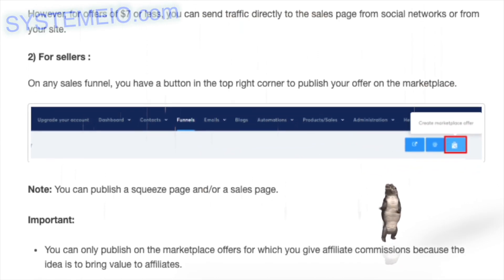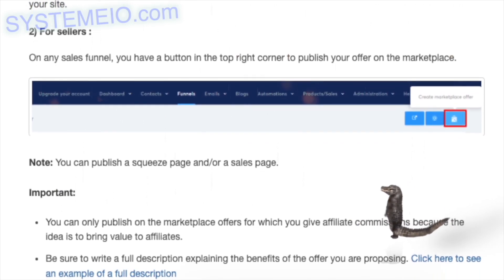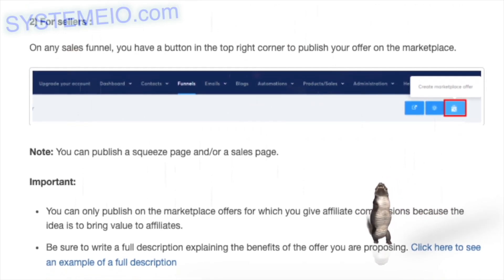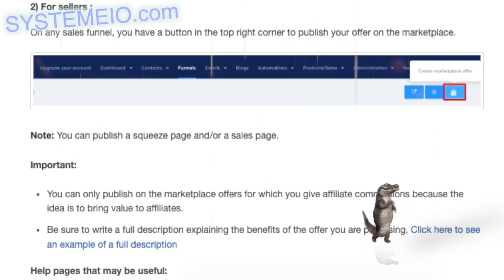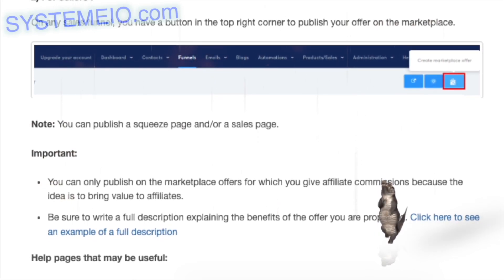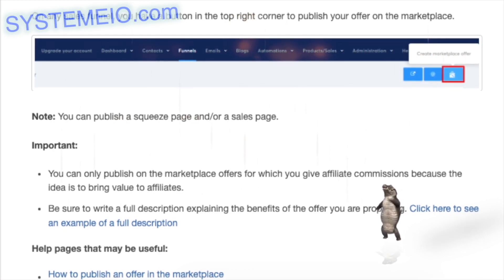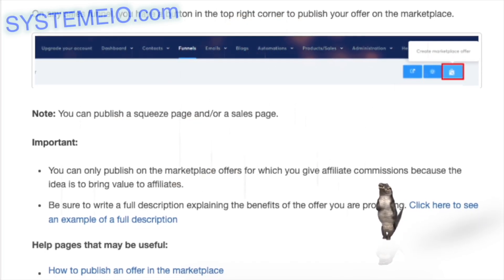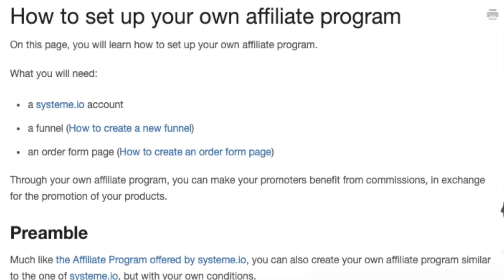For sellers: on any sales funnel, there is a button in the top right corner to publish your offer on the marketplace. You can publish a squeeze page and/or a sales page. Important: you can only publish offers for which you give affiliate commissions. Be sure to write a full description explaining the benefits of the offer.